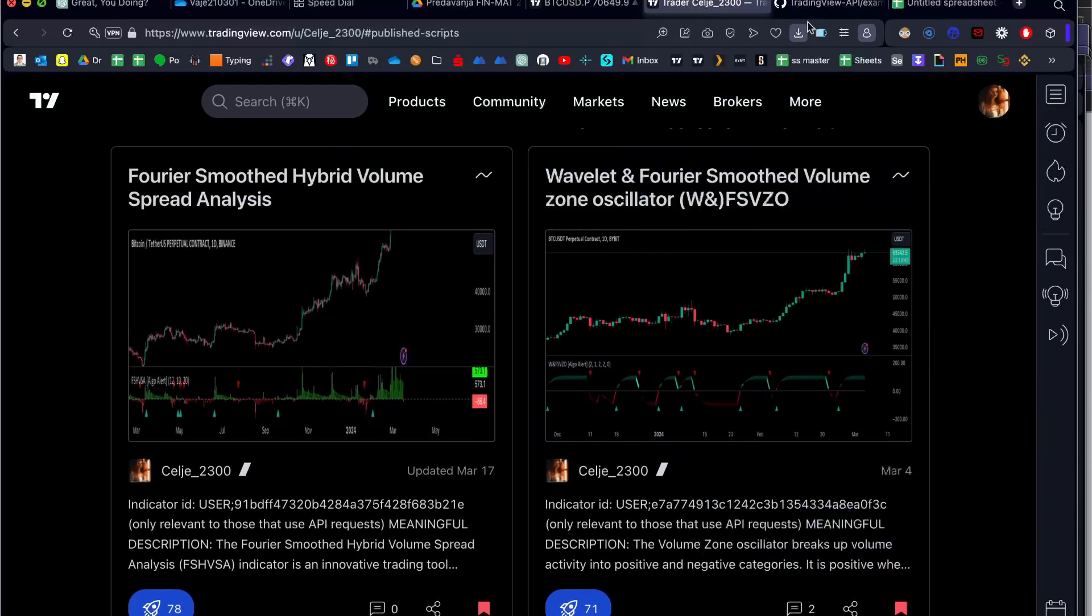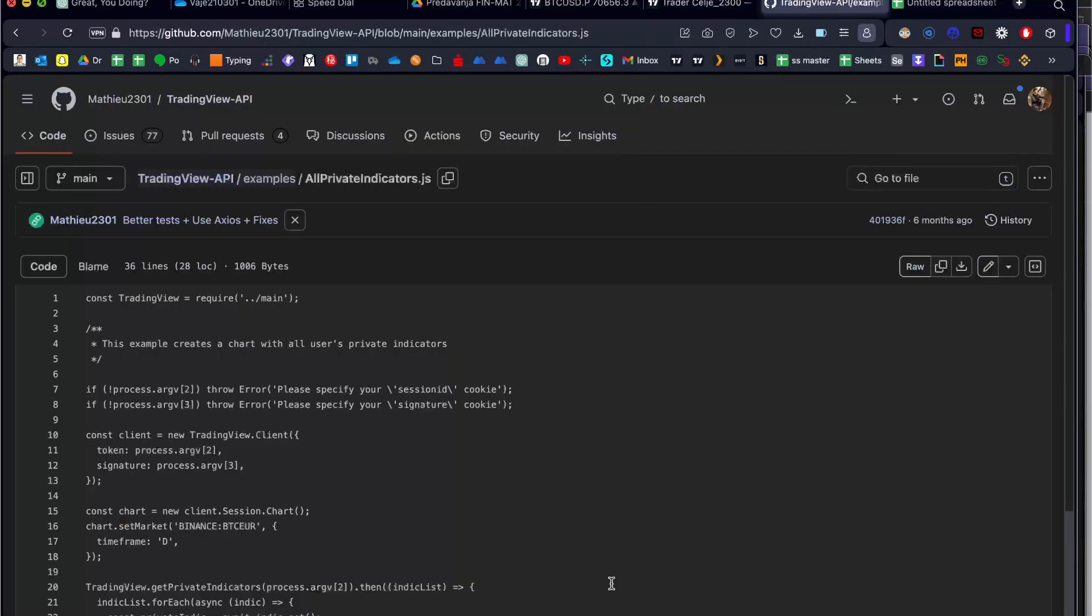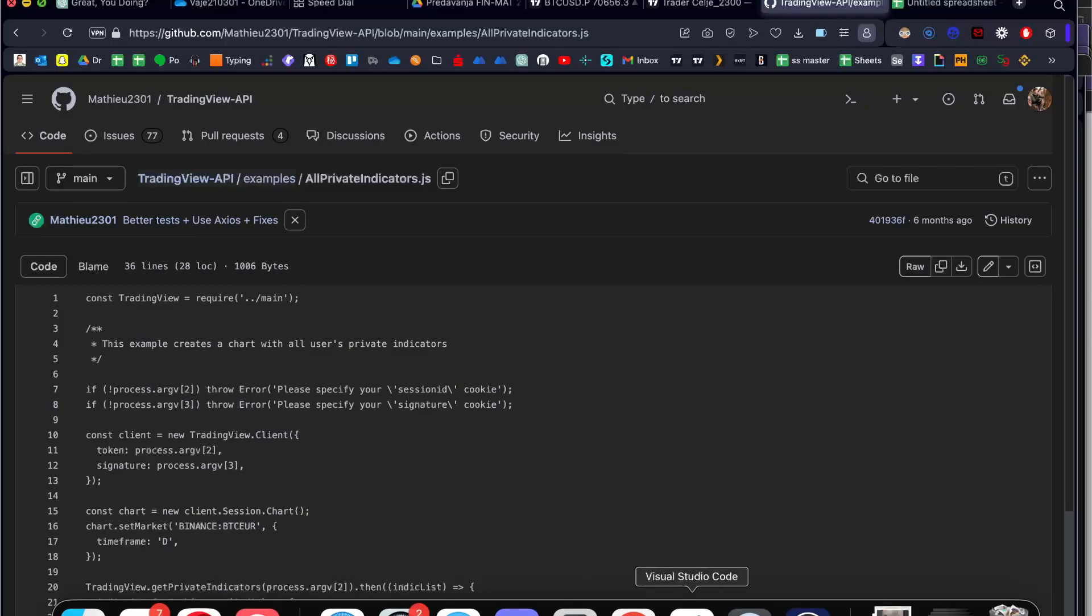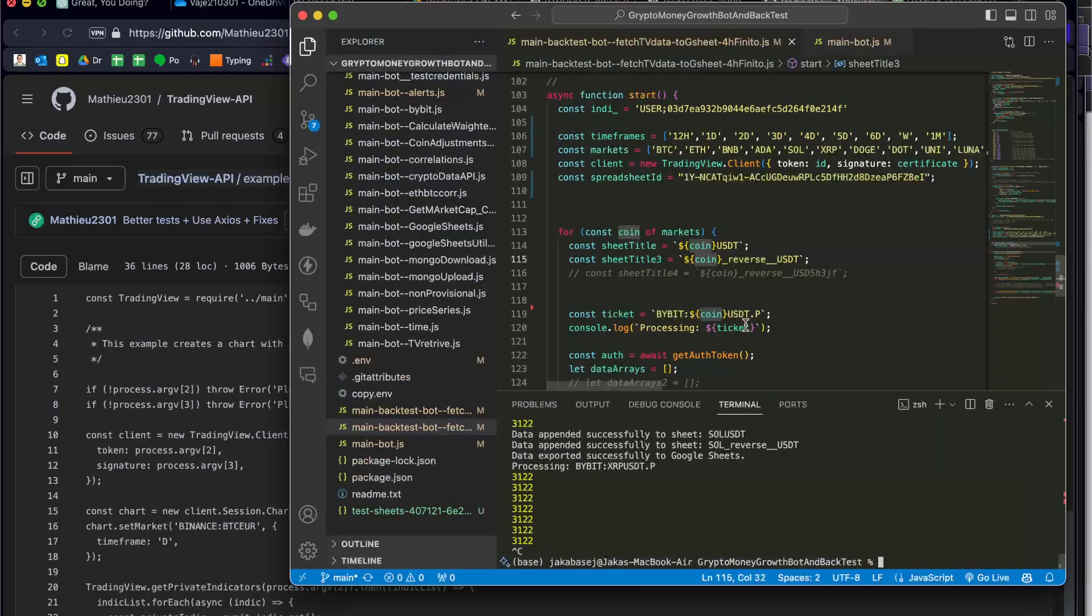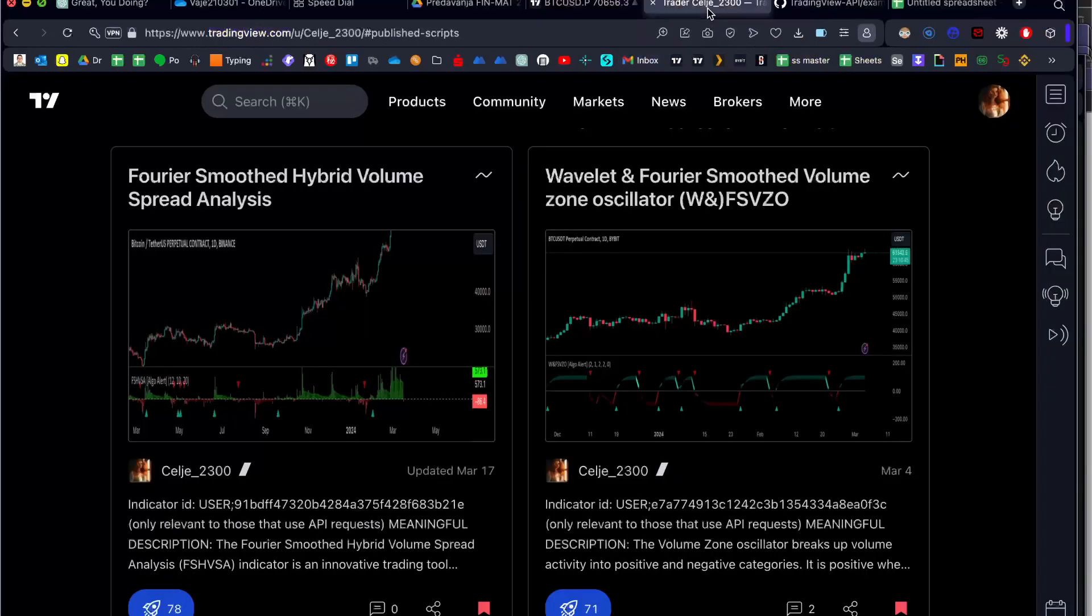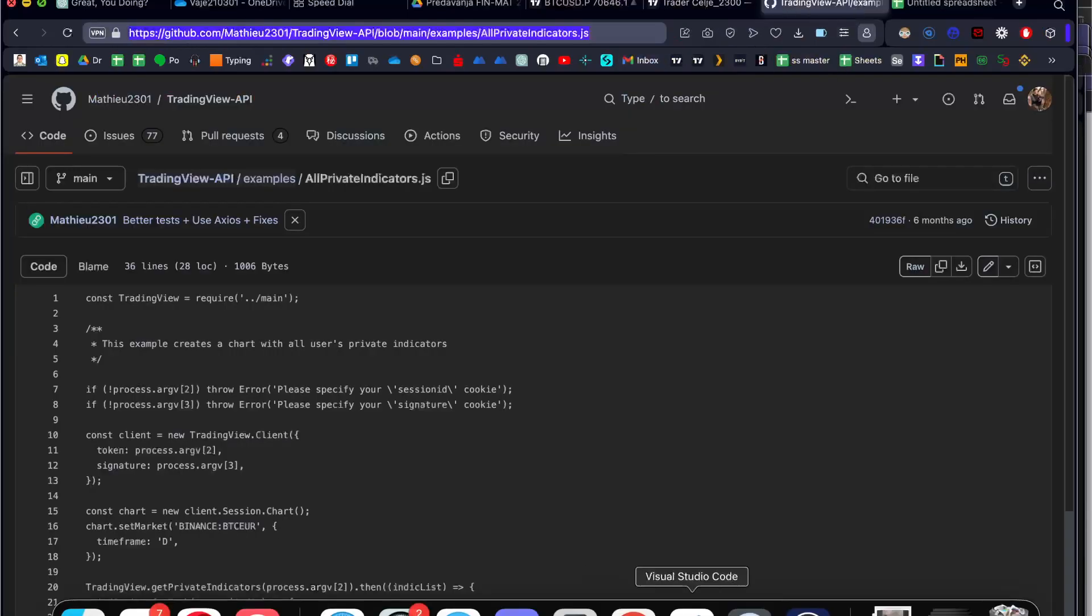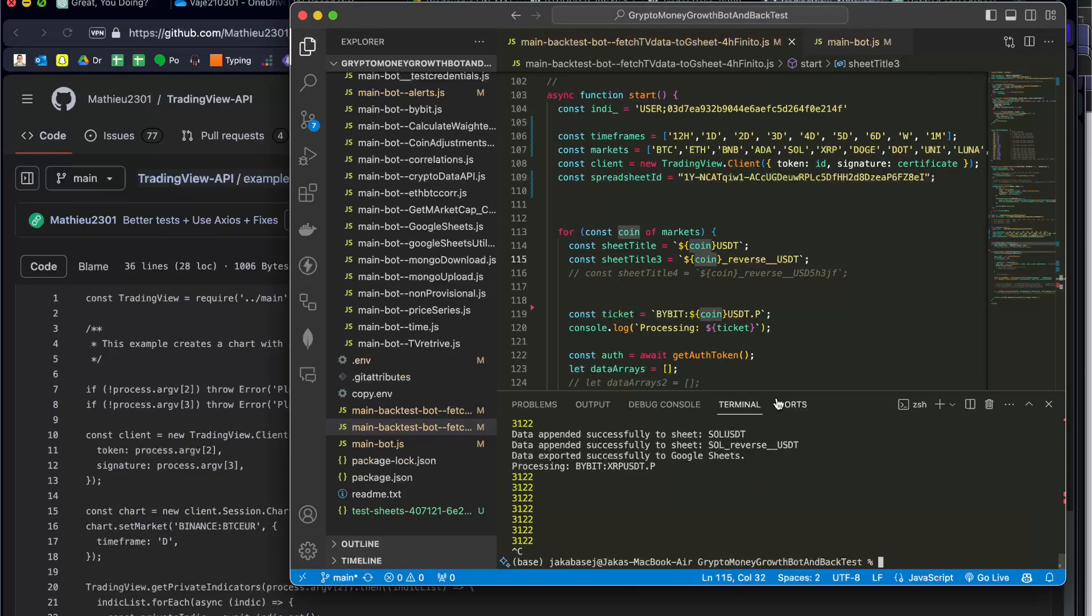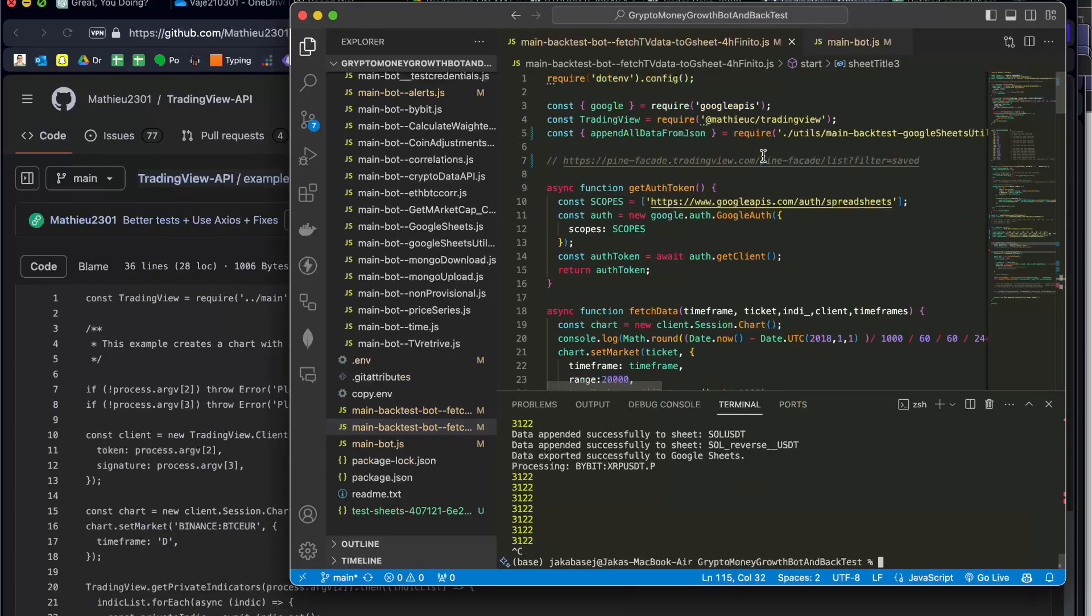First option is to open this link that we have here in the top section. Okay, I don't see this link, sorry. Let's go to the top.